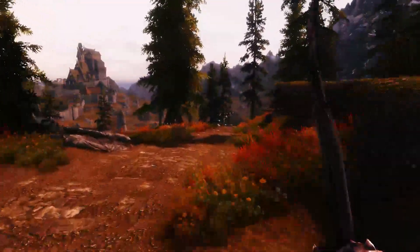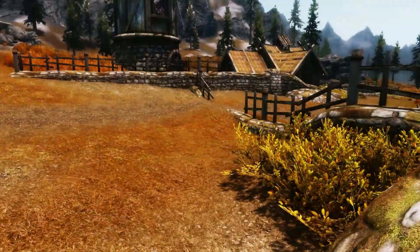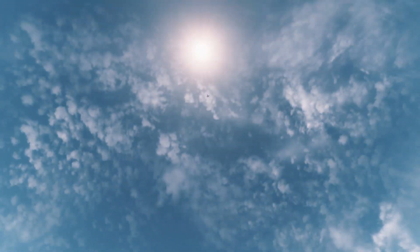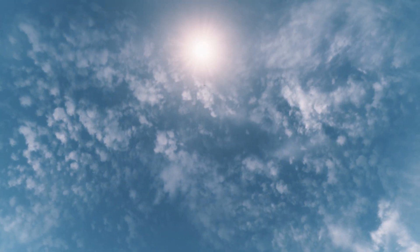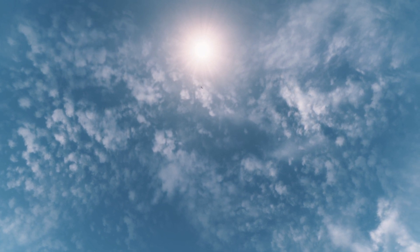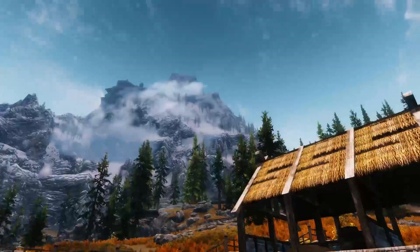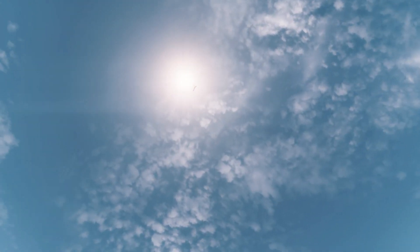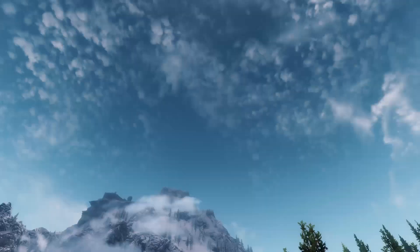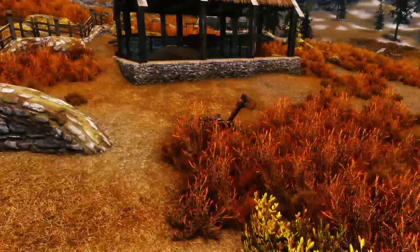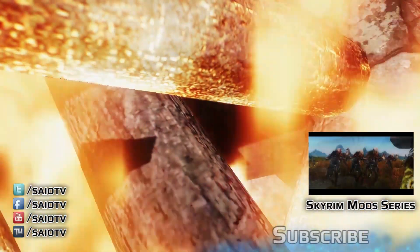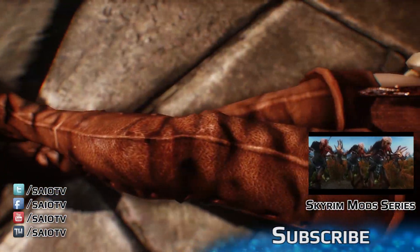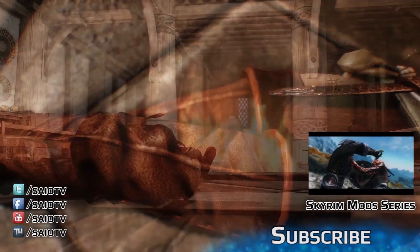Das sind also die drei Hauptparts: das Vibrant ENB, der Texture Pack Combiner und das Bearbeiten der Skyrimprefs.ini. Alles andere sind optionale Sachen, wie Texturen für Rüstungen, neue Rüstungen, neue Waffen, das Interface, zum Beispiel SkyUI oder die Uhr im Ladebildschirm.